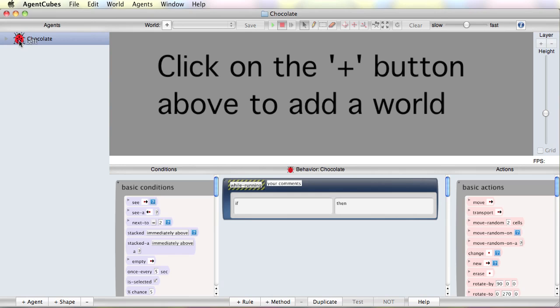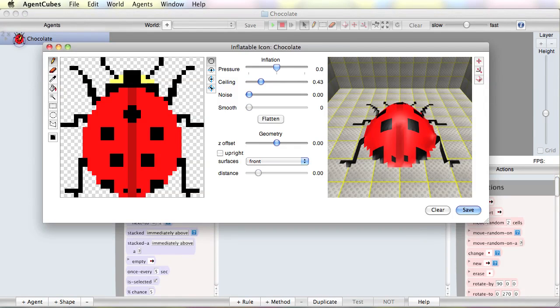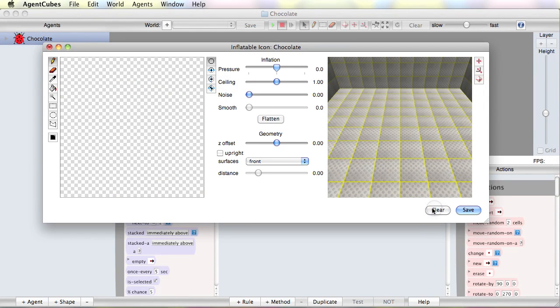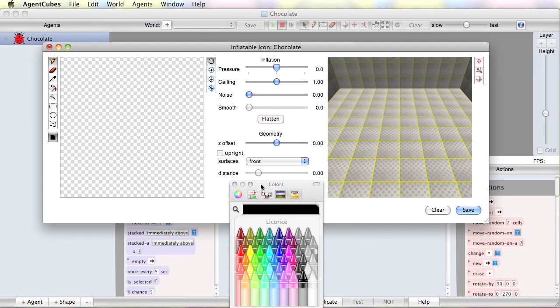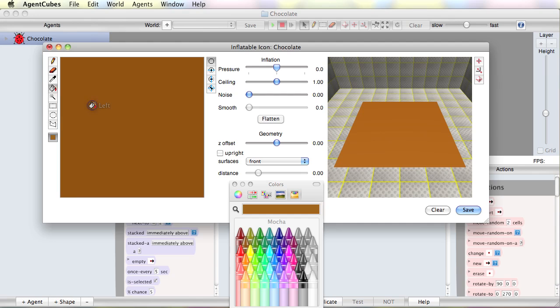I'm going to double-click this box. I'm going to clear it. I'm going to pick a color that looks a little chocolatey, so I will pick this mocha color and fill my entire area with this chocolate color.